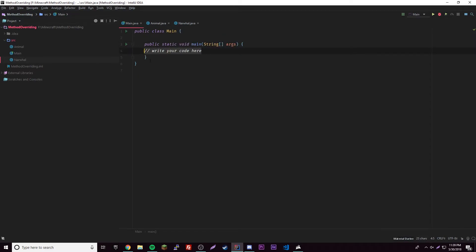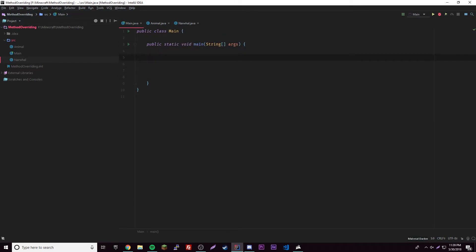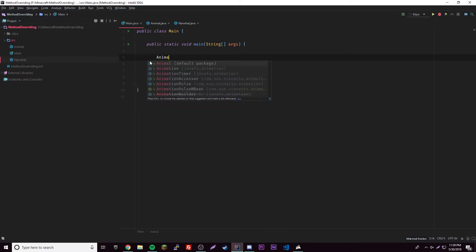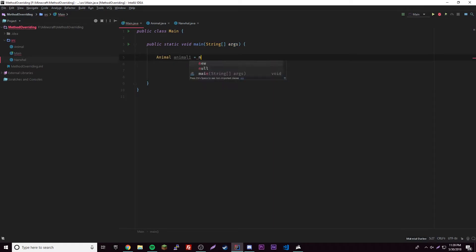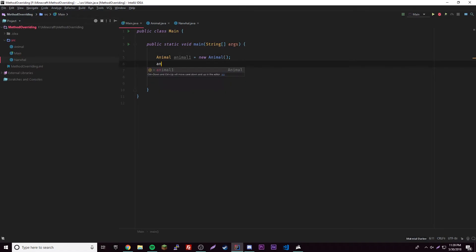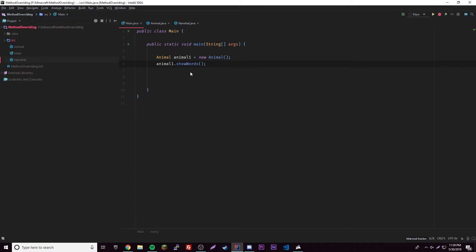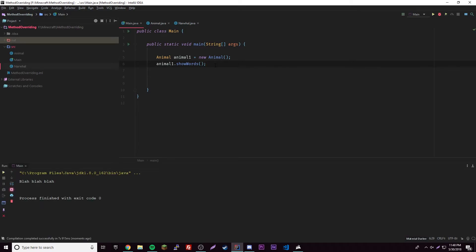Let's go to our main class and make a new Animal object. So: Animal animal1 = new Animal(). Then we call animal1.showWords(). According to this, it should print out 'blah, blah, blah'. Let's run it — and it does, it prints out 'blah, blah, blah'. Because we created an object from the Animal class, which is the super class, so it calls the method from the super class.